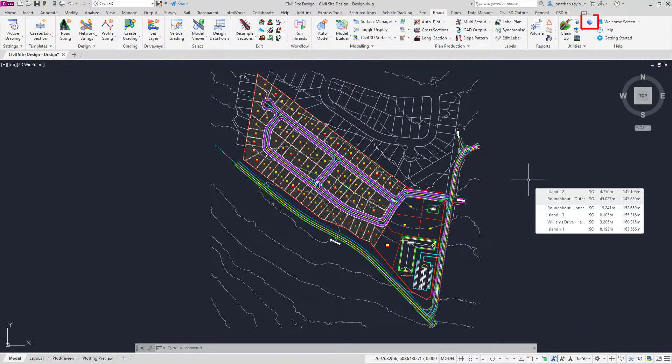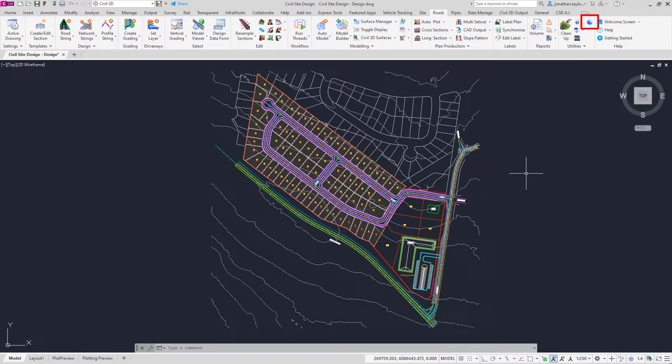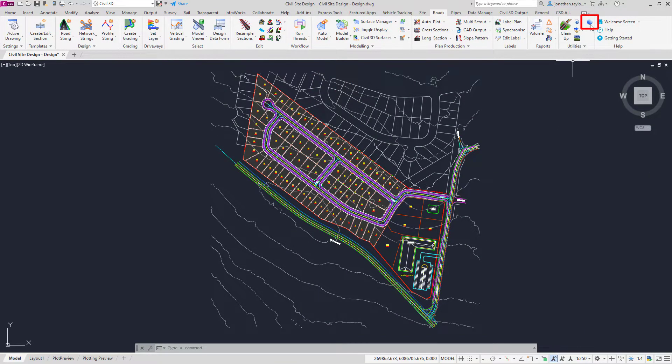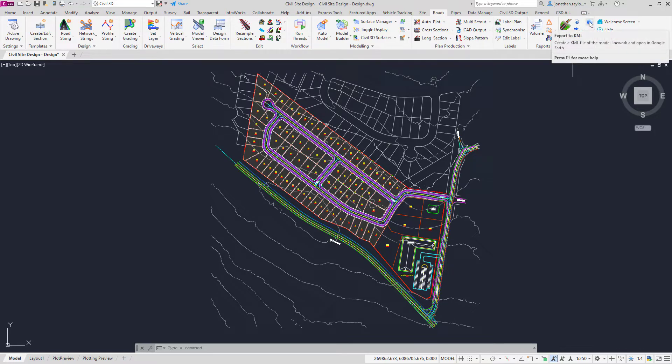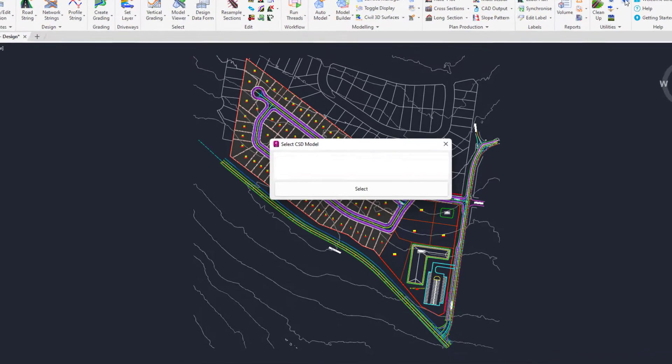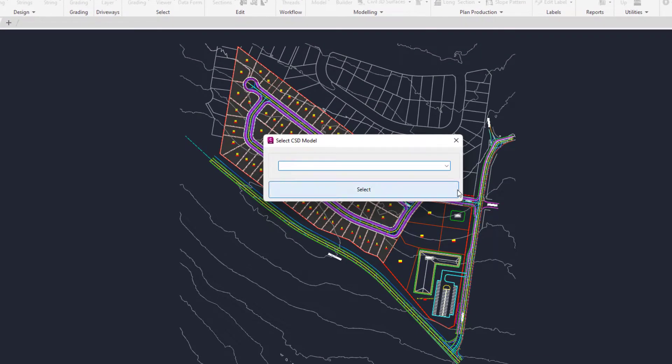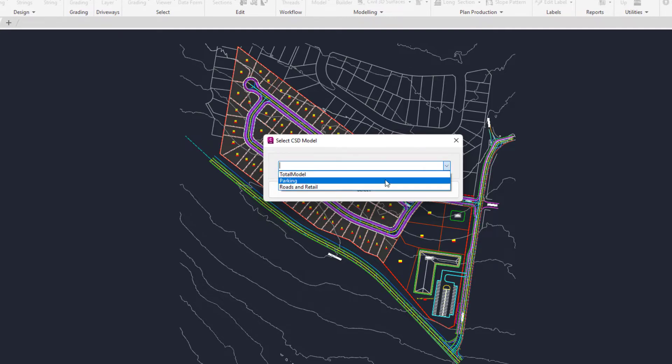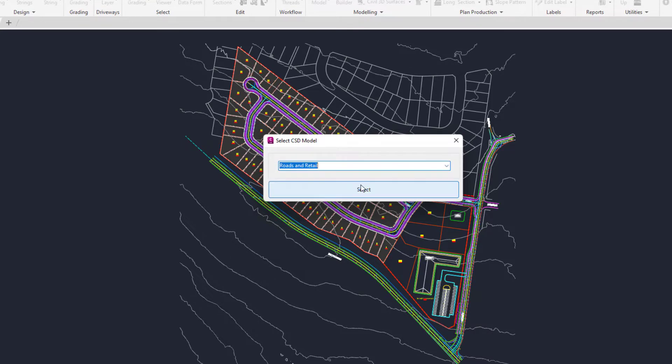To do this, go to the Rhodes tab Utilities panel and click on the Export to KML button. You'll be prompted to choose a model to export. In this case, we're going to pick the one called Rhodes and Retail, then click Select.